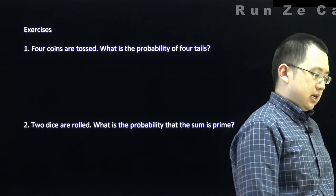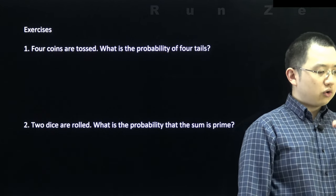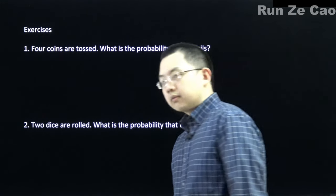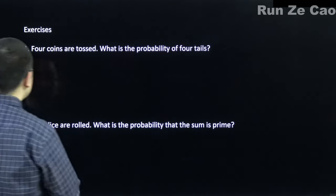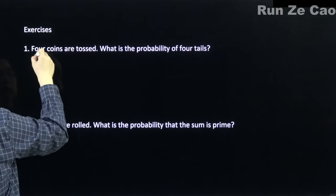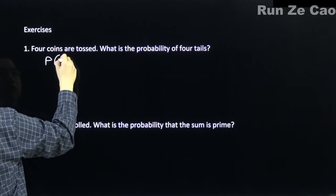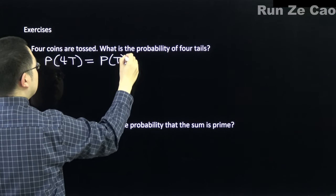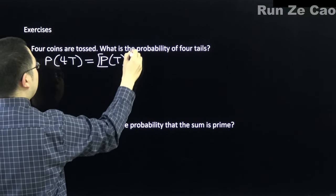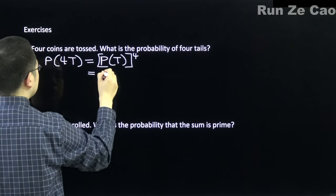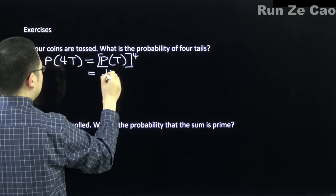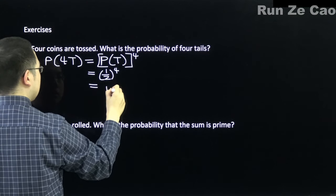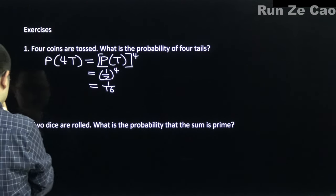Exercise: four coins are tossed. What is the probability of four tails? The probability of four tails equals the probability of tails to the fourth power: (1/2)^4 = 1/16.